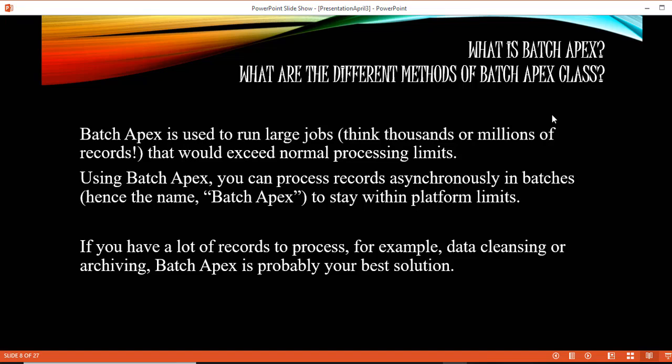Hello guys, this is Deepika from mytutorialrack.com. In this tutorial we are going to discuss another interview question. The question is: what is Batch Apex and what are the different methods of the Batch Apex class?